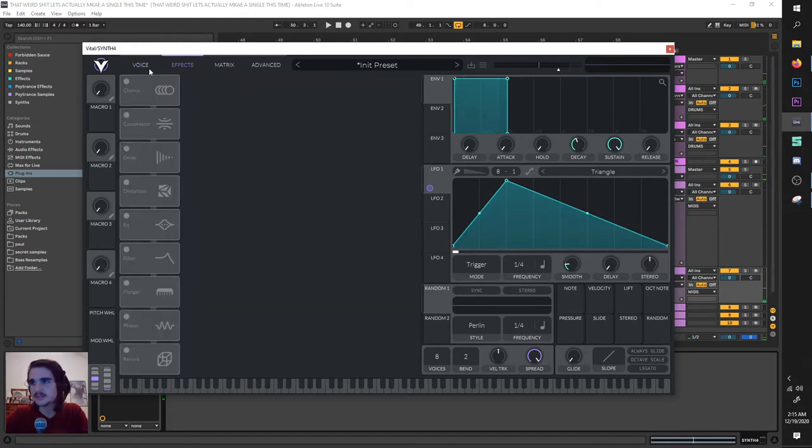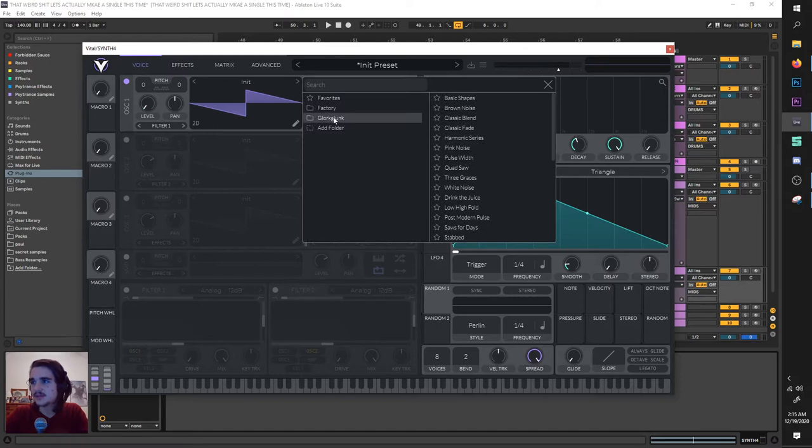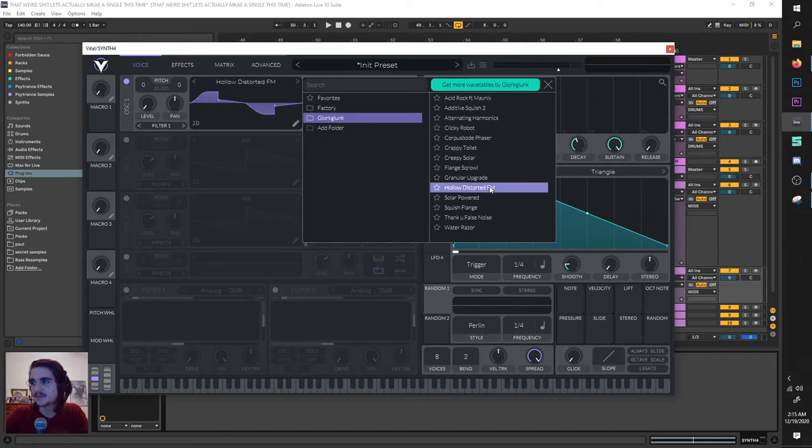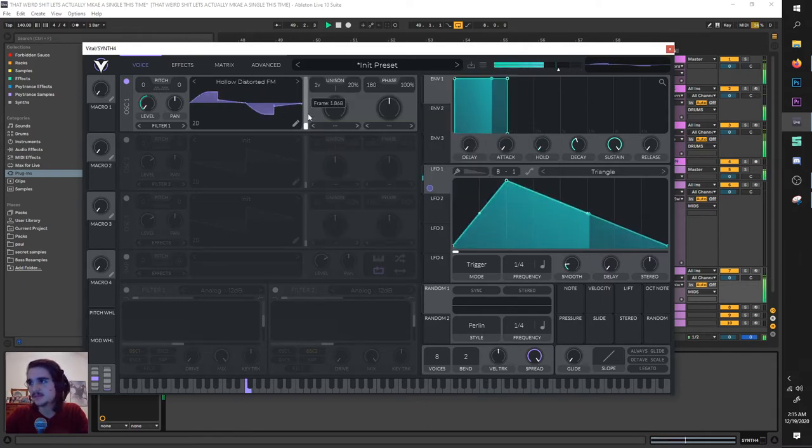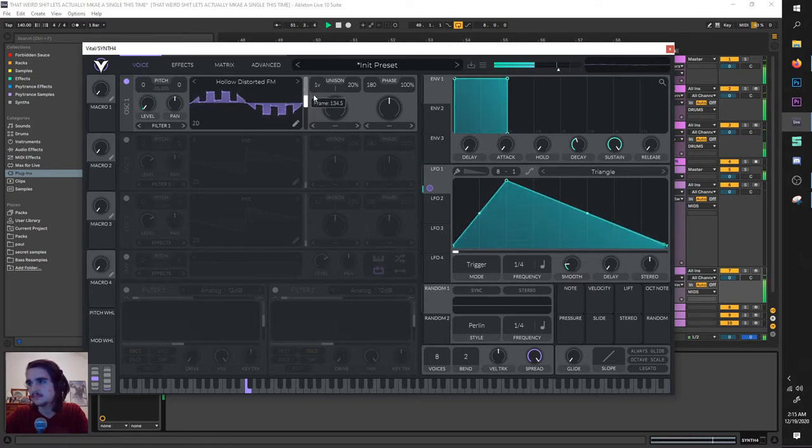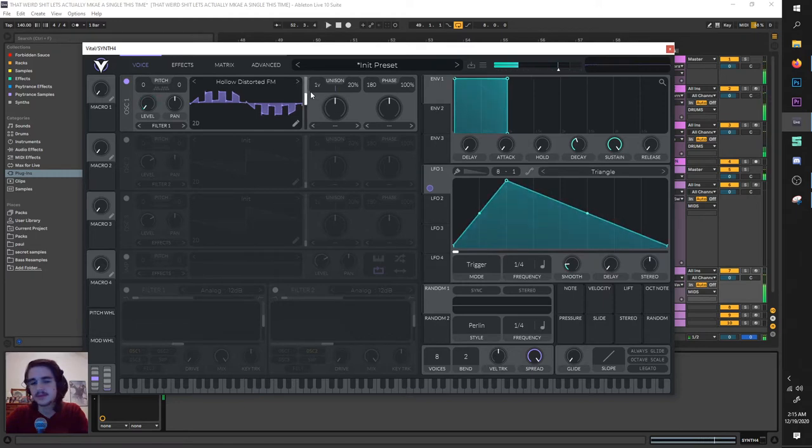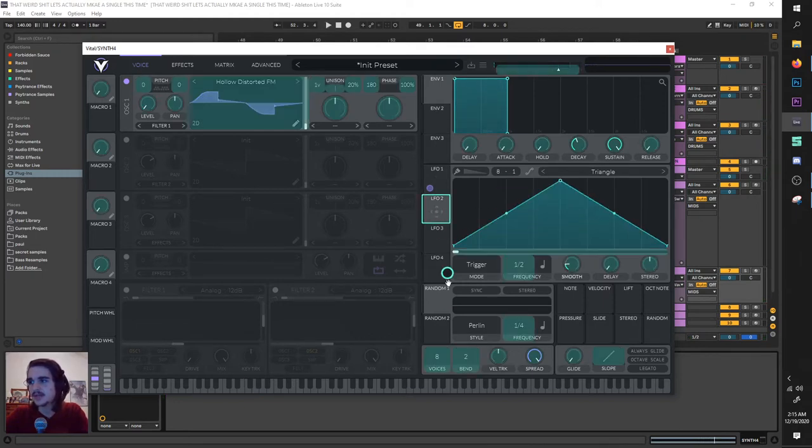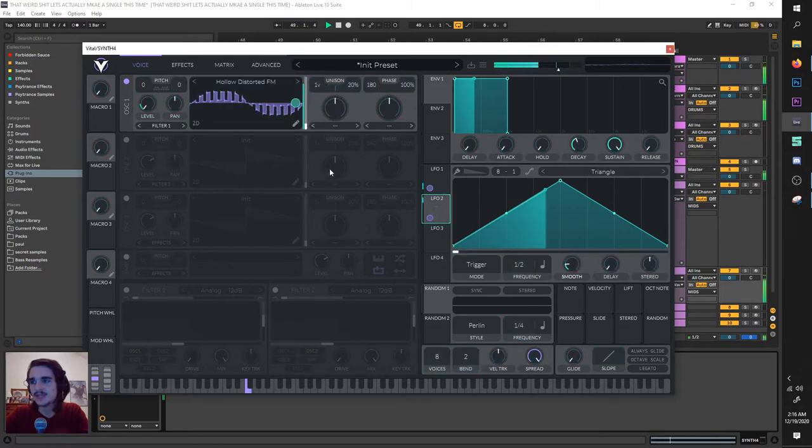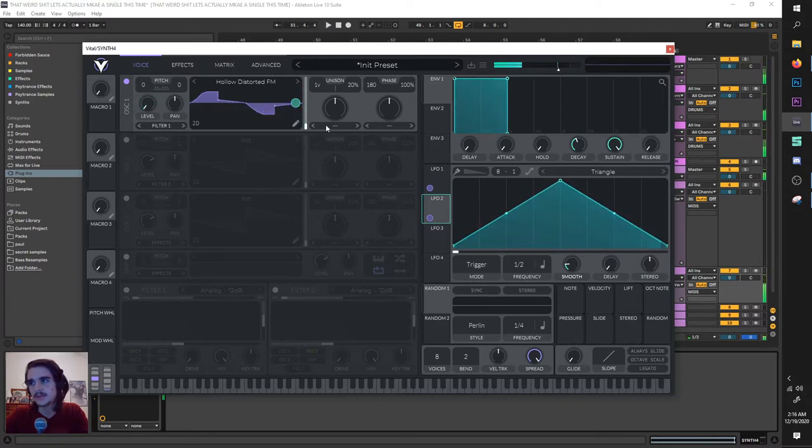Sounds like rhythm to me. So the next thing, going under these fancy schmancy wavetables, we're going to choose hollow distorted FM. Because FM is great for rhythm, what can I say? Automate that. You're already doing rhythm. You're already doing it. Now we're taking this second LFO and modulating this wavetable position. Crazy already.